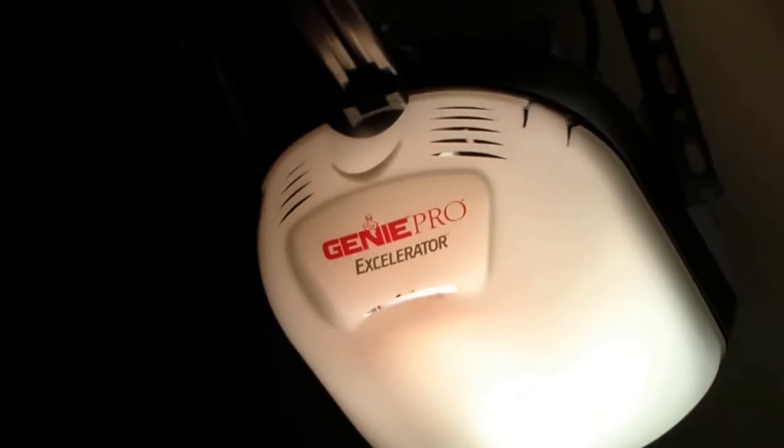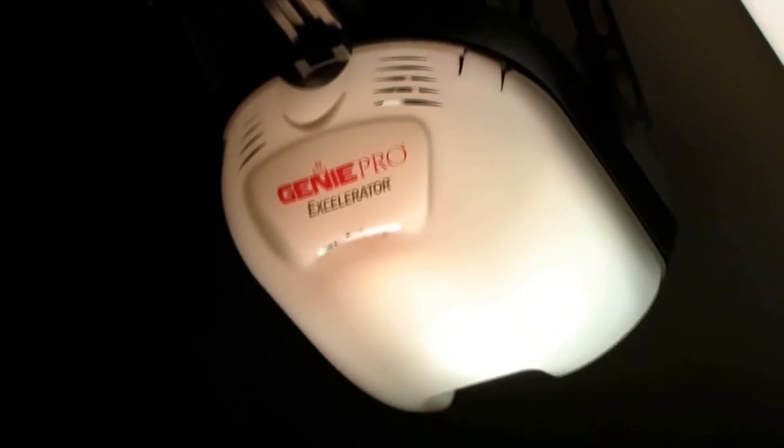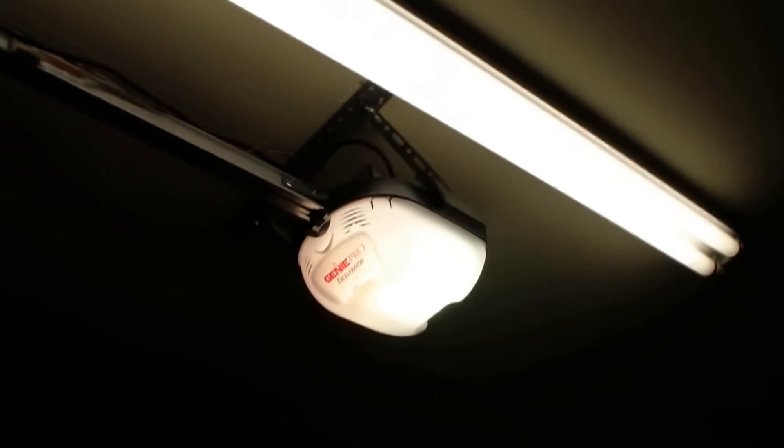Good morning! I have a Genie Pro Accelerator that doesn't seem to work anymore.